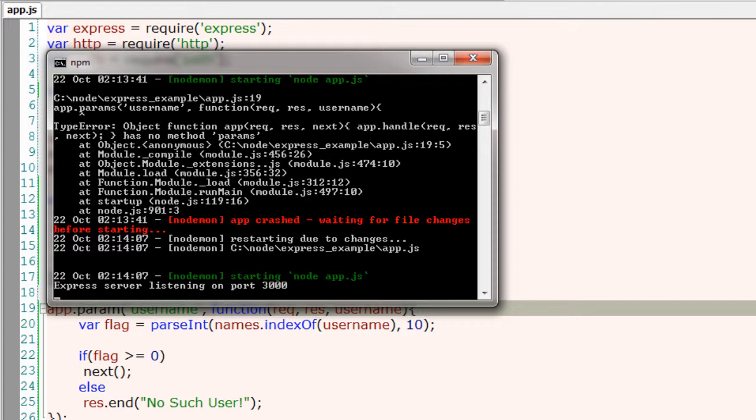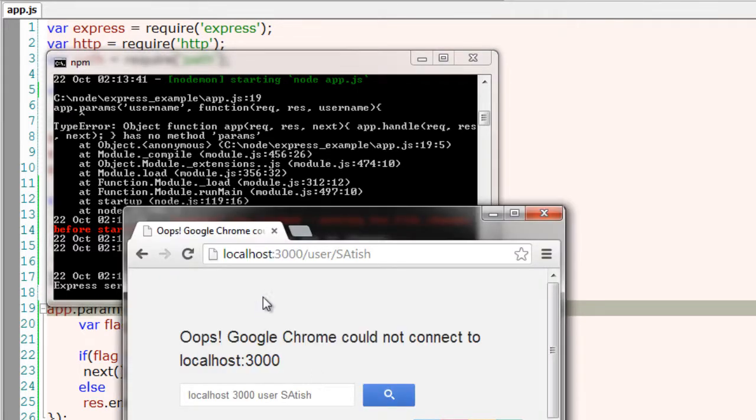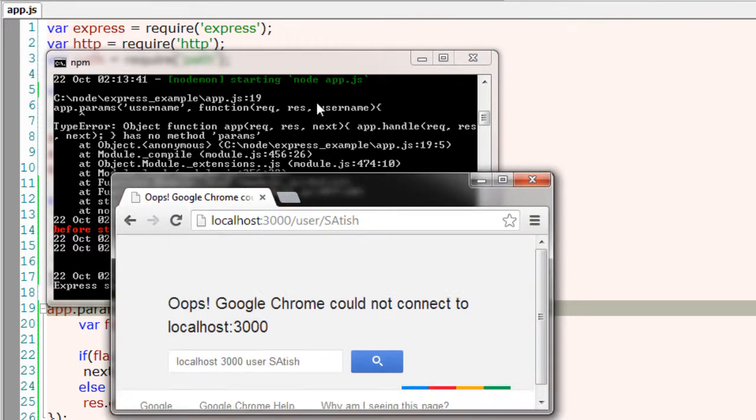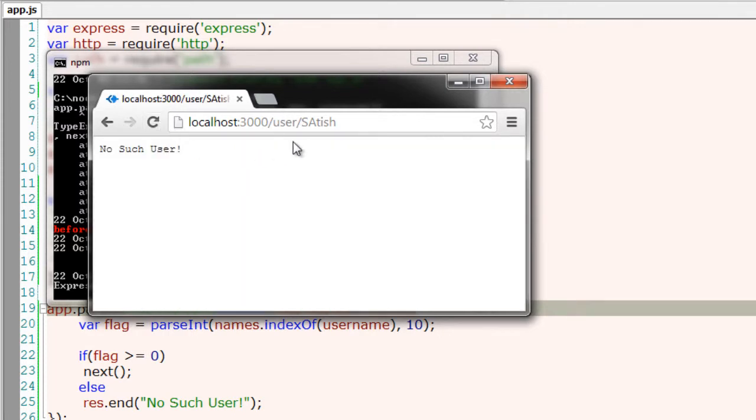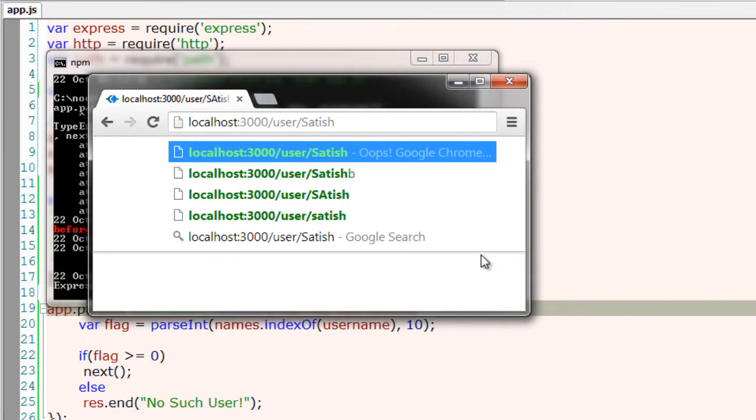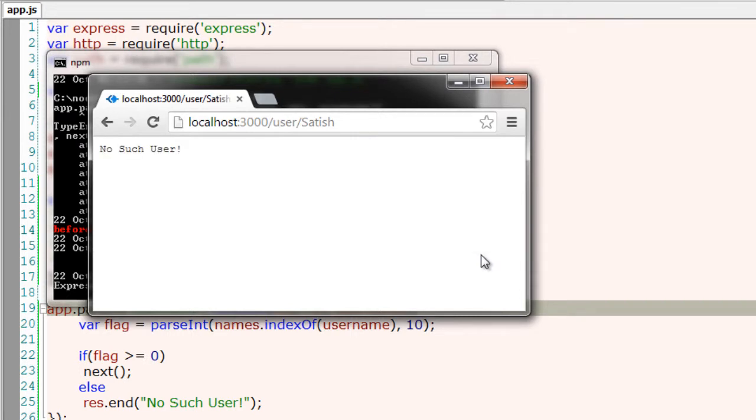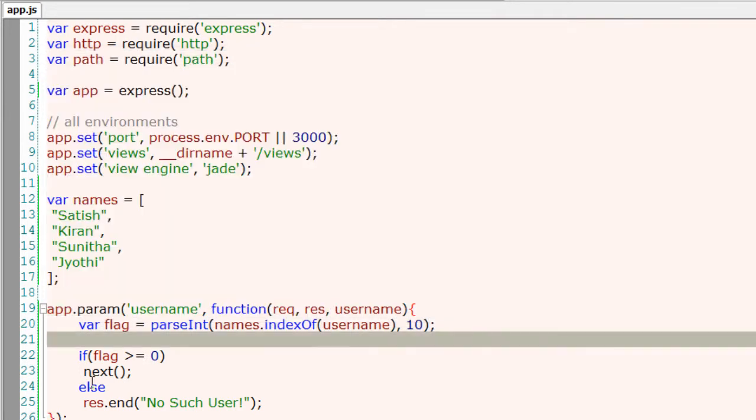Okay server has been started. Let me refresh. Okay user, no such users. We have some logical errors.